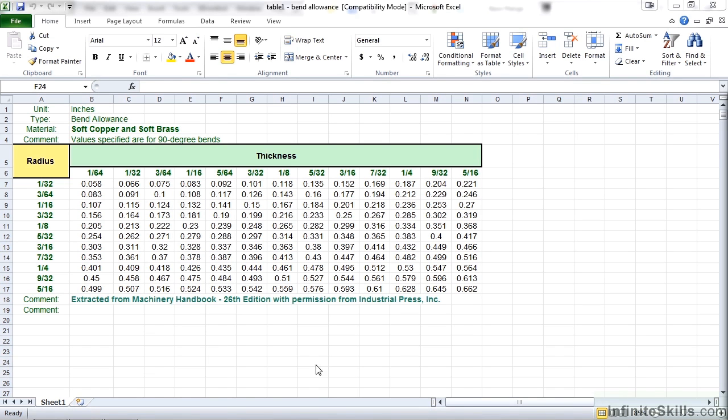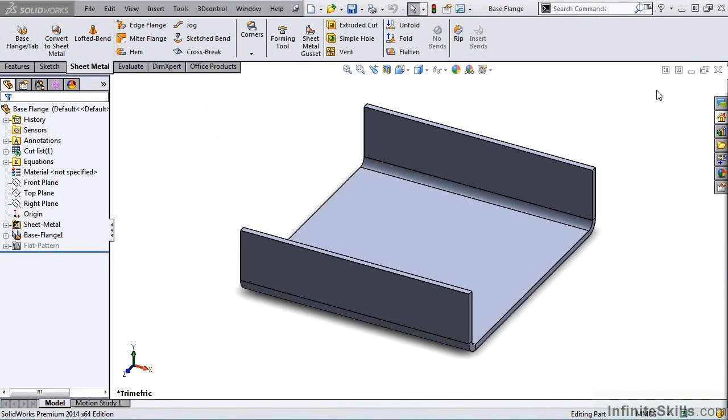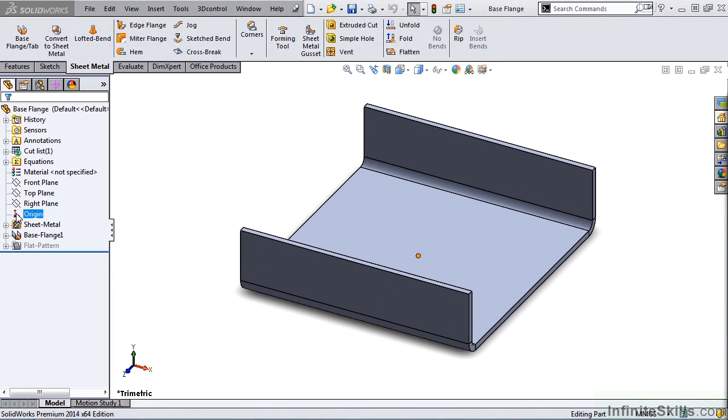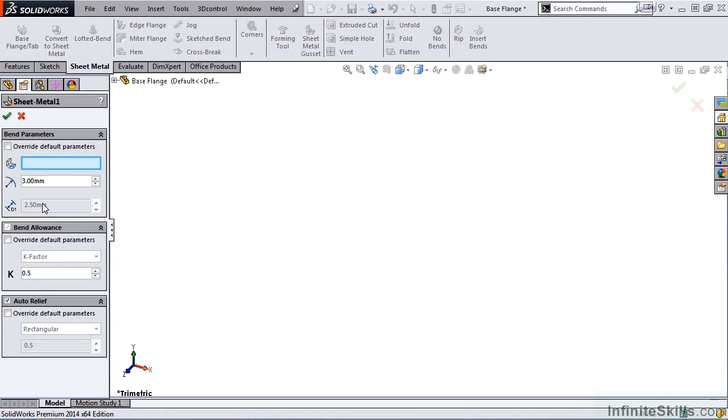I'm going to go ahead and close out of this Excel file, close out of this dialog box, and I'm going to go over to my Feature Manager tree, expand the sheet metal feature. Right mouse click on Sheet Metal 1, and Edit Feature.